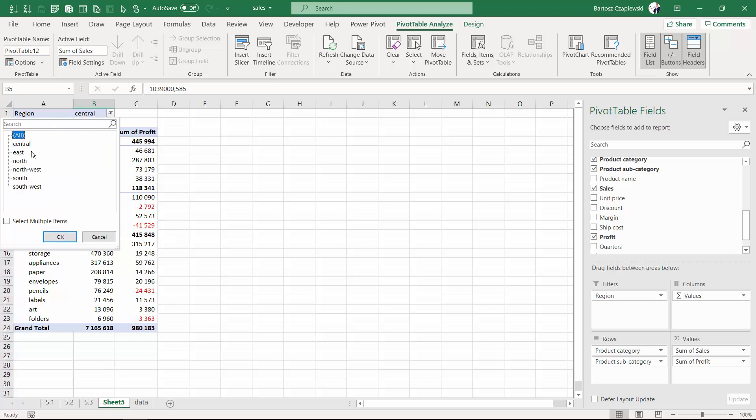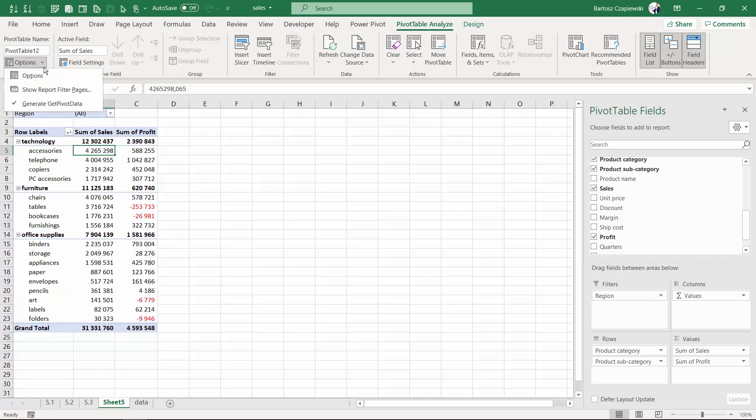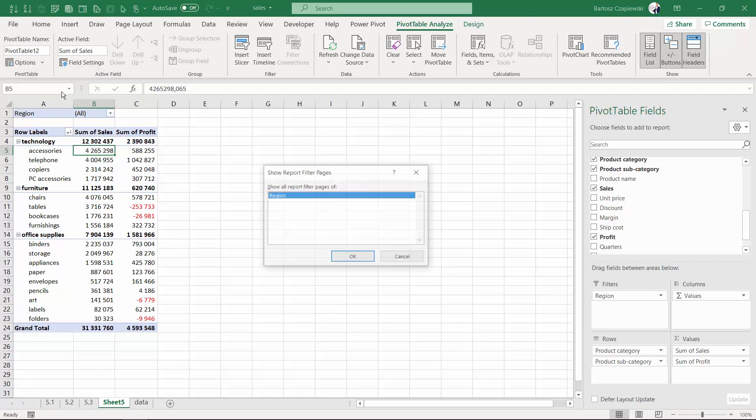But there is another way to do it by using the option show report filter pages. It is available only if you have something on the filters shelf. And by doing so,